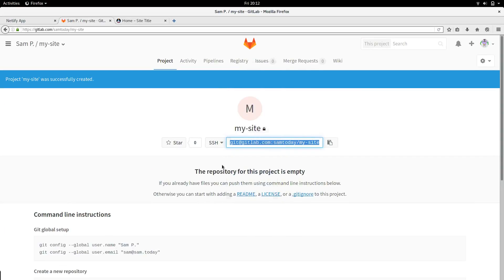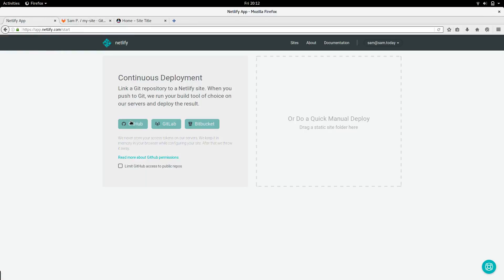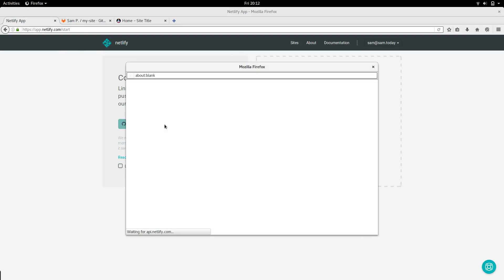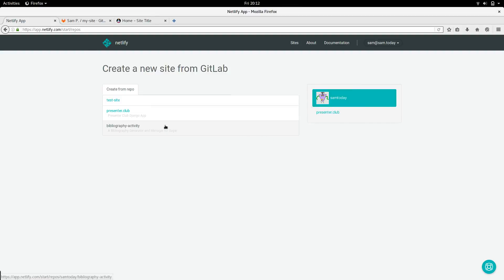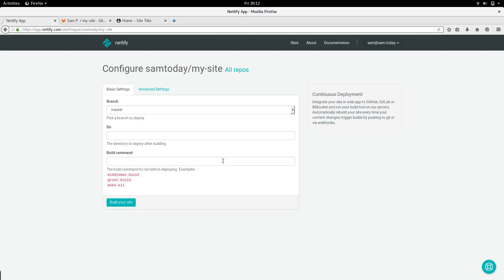In order to set up Netlify, go back to your browser, and go to app.netlify.com. Click create a new site, and choose your git provider. I'm using gitlab. You have to authorize them for an access token, and choose your repository. For the directory, choose build, and for the build command, grow build.